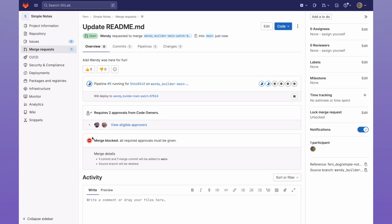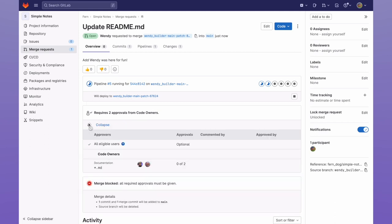On the merge request, you can now see that there are two approvals required from code owners. One for the developer on the project, and one for the owner on the project, which we defined in our code owners file.